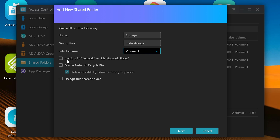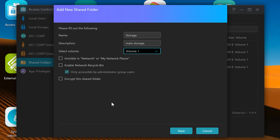You've also got options here. You can have it so it's invisible in network or My Network Places — most people are going to want to find it easily, so leave this unchecked. You've also got the choice to enable the network recycle bin, so if something gets deleted you can recover it. Obviously this will take up more storage room because the recycle bin is technically still a file. For this instance, I'm going to choose to have it disabled. And for slightly more security, if you want to, you can encrypt the shared folder. The encryption is done at a hardware level, so it doesn't really cause any issues.